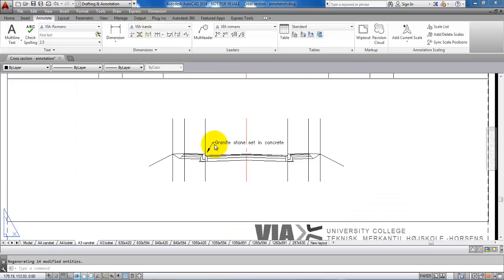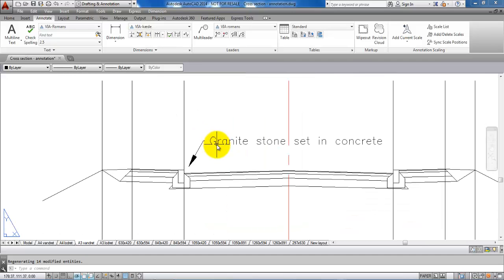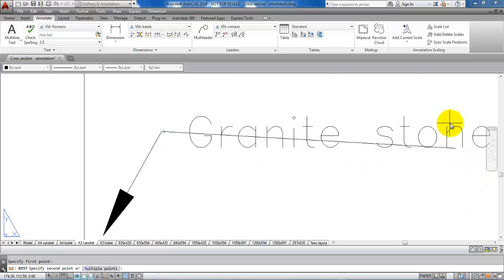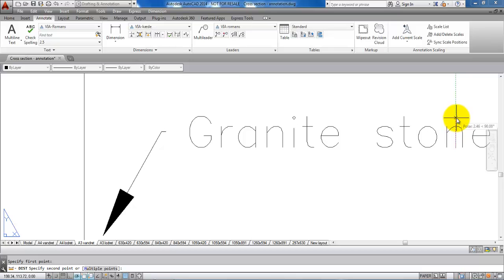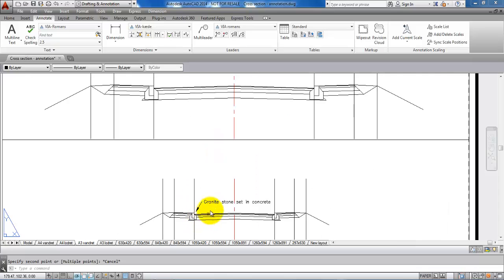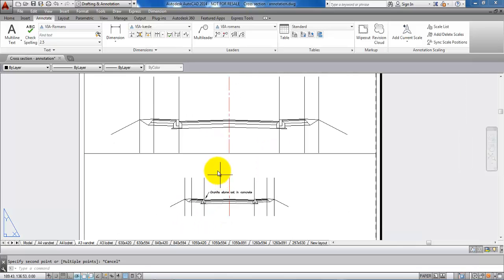We can also see the height of the text. If I type in DI for distance, let me just find somewhere to measure. We can see this is about 2.5 millimeters, so this fits with the scale. But we also want to add the text in the cross section of 1 to 50.